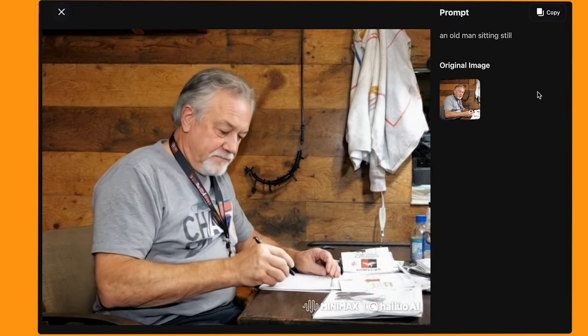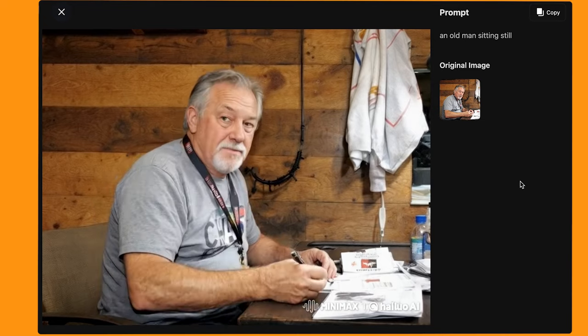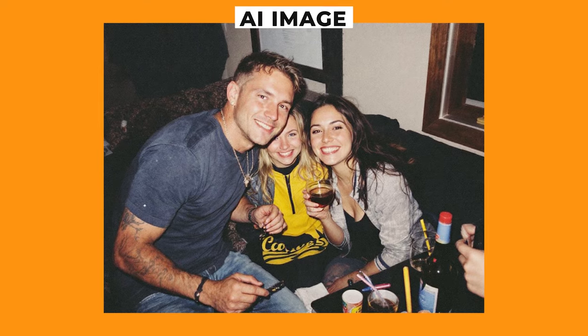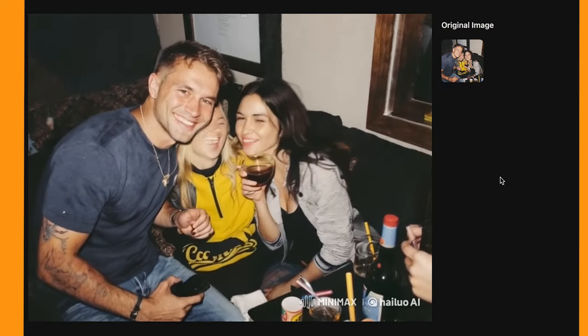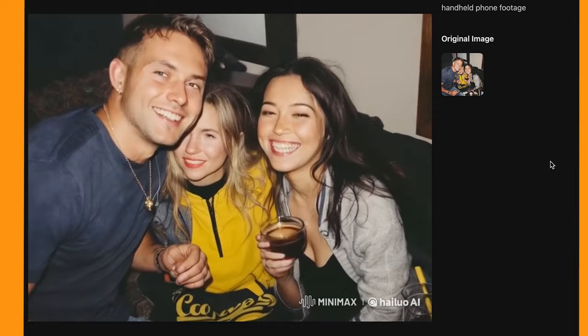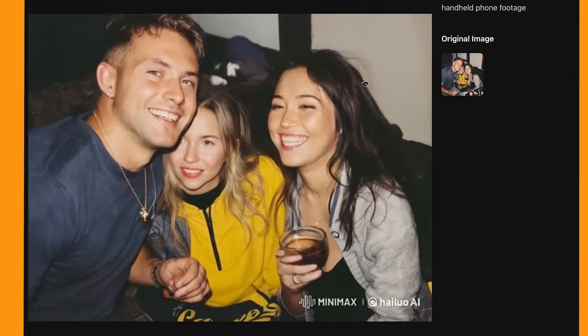Let's have a look at some other examples of realistic people turned into videos. I generated an image of this man using the same model as before. I put in the prompt "an old man sitting still," but Minimax interpreted it as him writing on paper — and it looks incredibly realistic. They've absolutely nailed the movement. Here is another image which looks just like a photo taken at a party. Here's one of the videos without any prompt at all, which looks pretty good. And then there's this one where I added "handheld phone footage" to the prompt, and it looks really good — it's got a really organic and natural kind of movement to the shot.